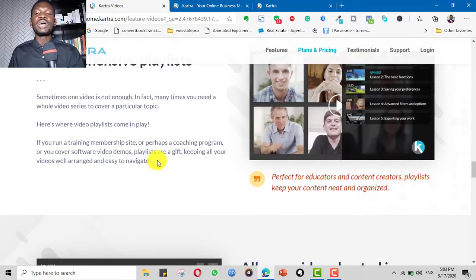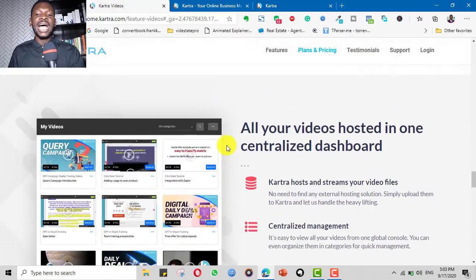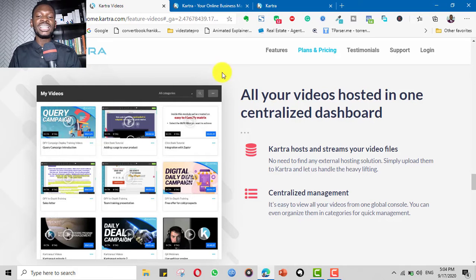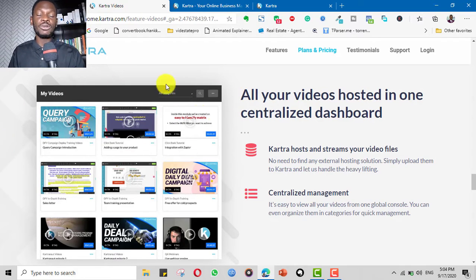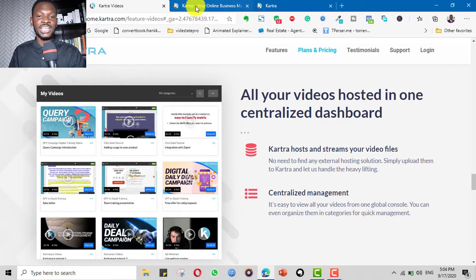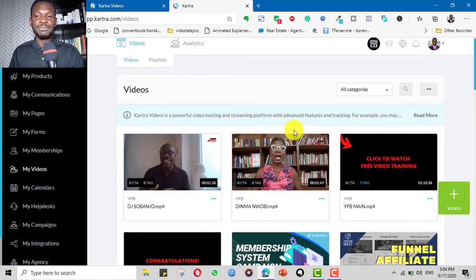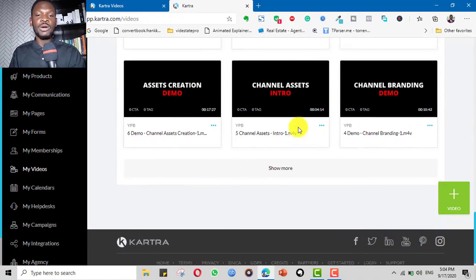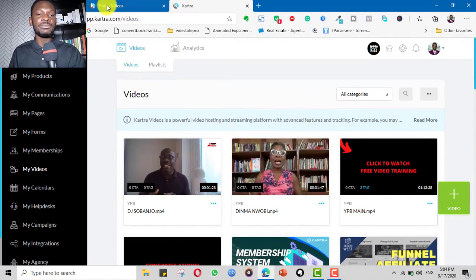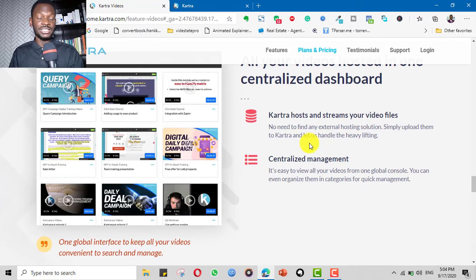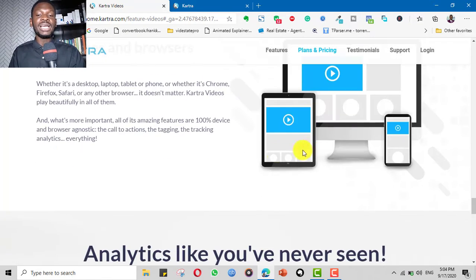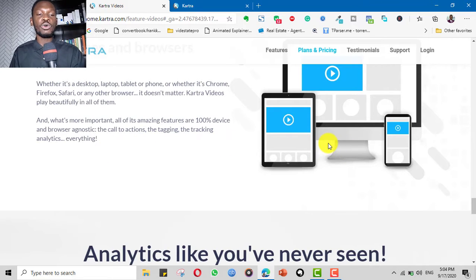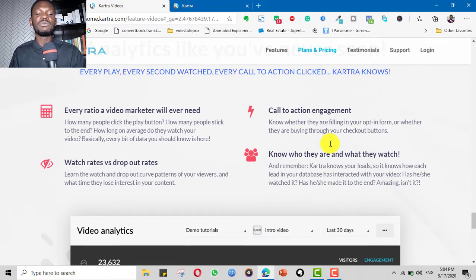Apart from that, you can organize your videos into playlists. And then you have a centralized dashboard just for your videos. We're not talking about the other aspects of Kartra, just Kartra videos. You have your own dashboard just for Kartra video. Here is my dashboard for my Kartra video where I host all of my videos and my courses, sales videos, and video sales letters. Apart from that, it is mobile responsive. It is automatically mobile responsive.